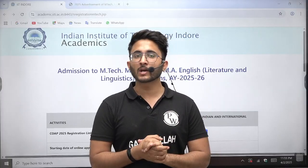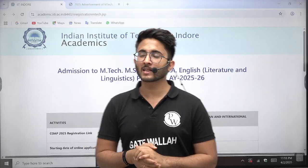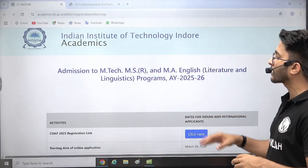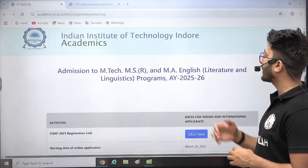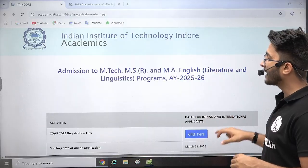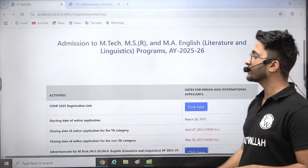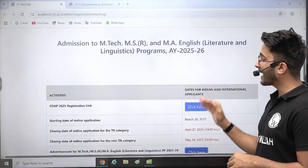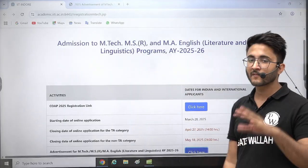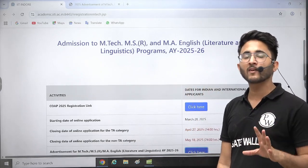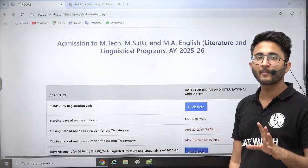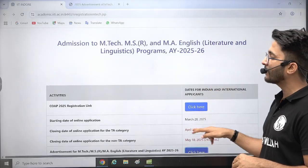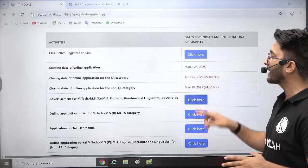If we talk about today's admission portal, IIT Indore has released their official admission portal for MTech, MS, and MA English. The first step is you need to visit the COAP portal to find the registration link and register yourself. If you have already registered and have a COAP registration number, you need to utilize that number while filling the application form, as it is required.